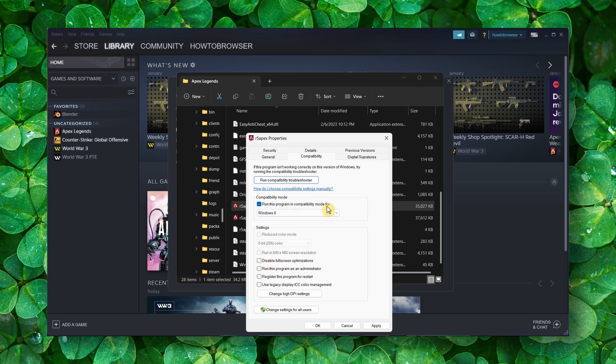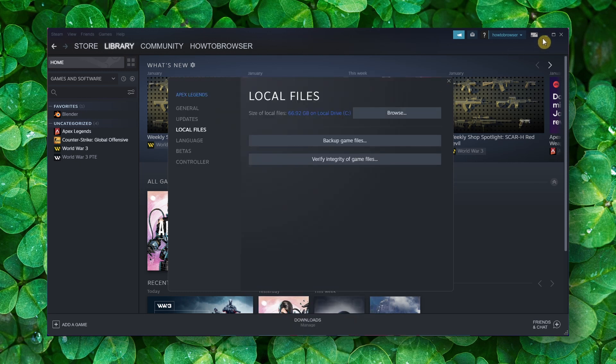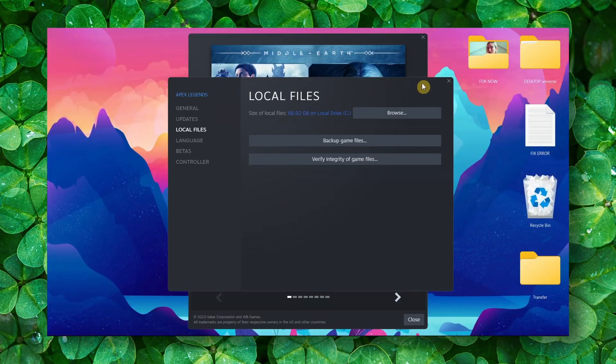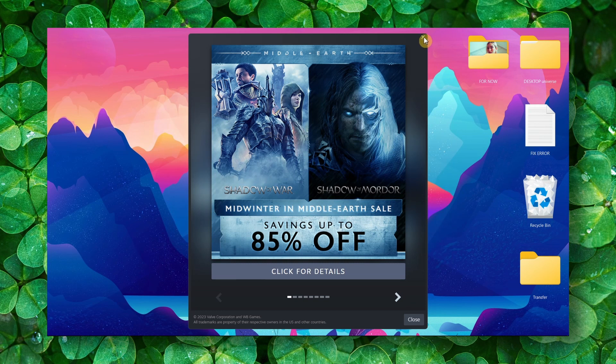You can also click 'Run this program as administrator.' Make sure you apply and OK.